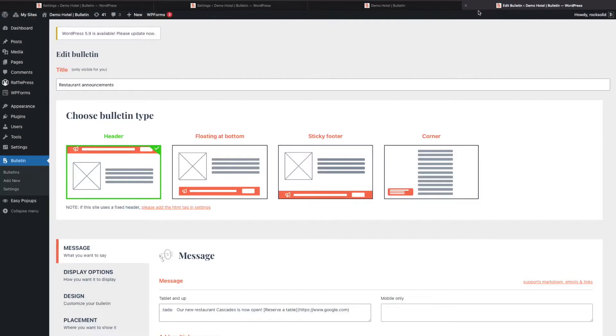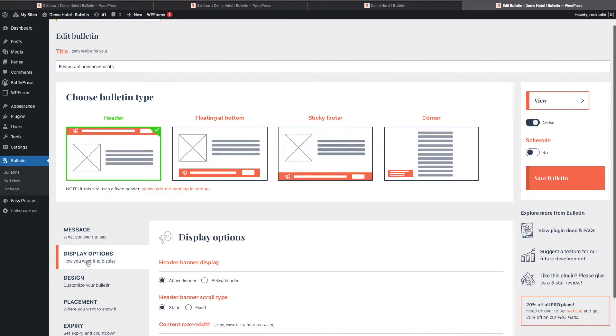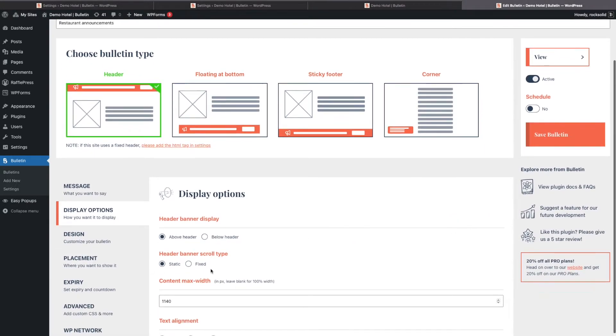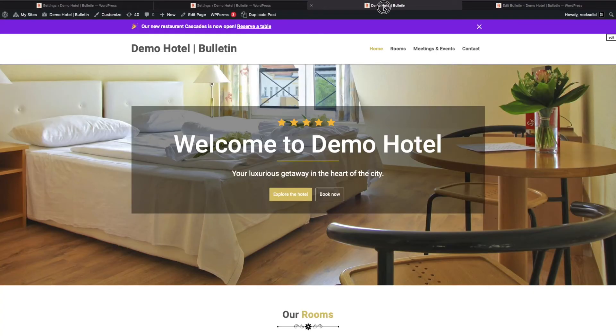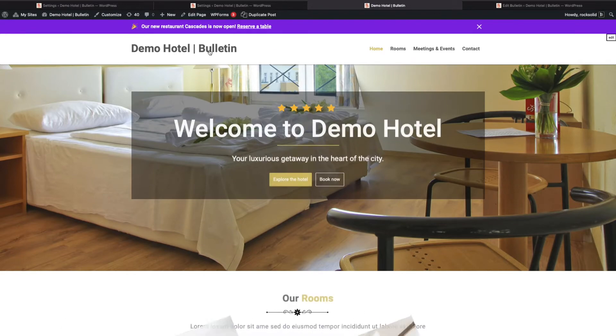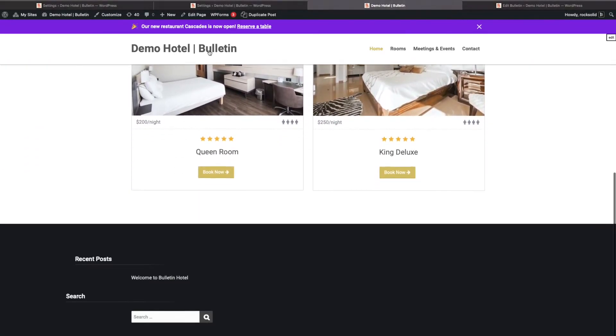You will see in the display options that another option appeared: header banner scroll type. You can now set this to be fixed. So if I save my bulletin and then refresh, you can now see that the bulletin scrolls along correctly.